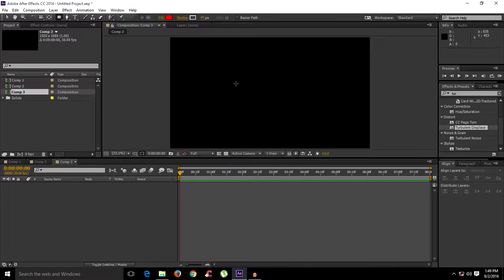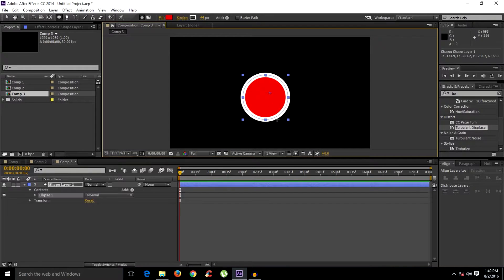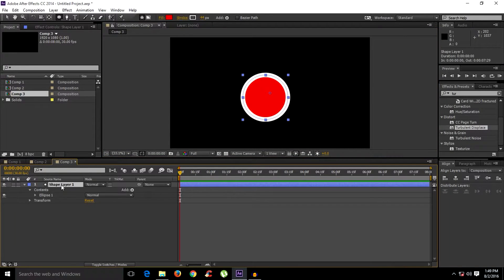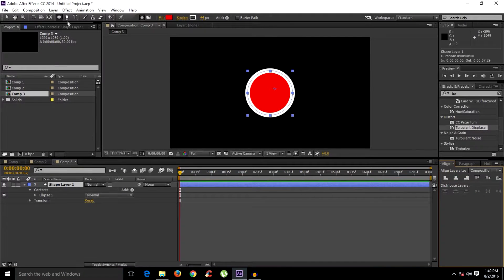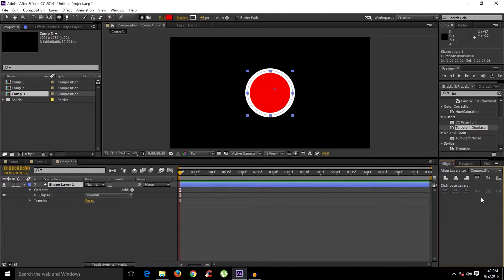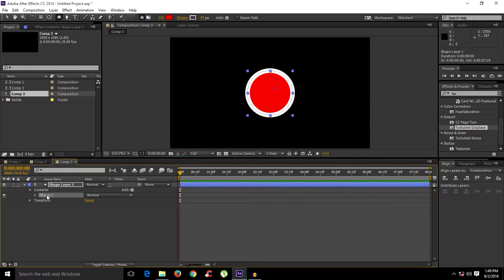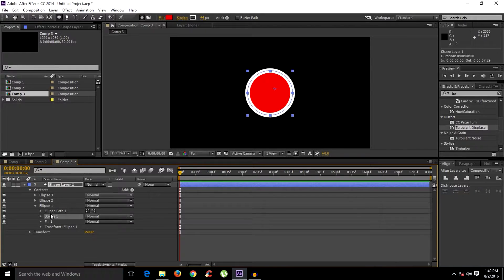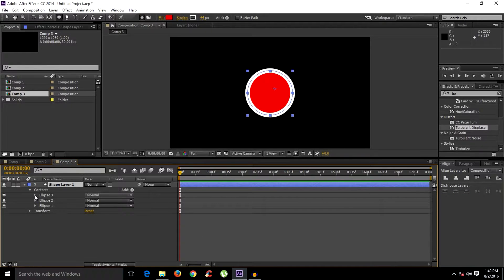Create an ellipse — hold Shift to make a perfect ellipse. Select the shape layer and align this ellipse. If you don't have the Align window, go to Window and click Align. Now duplicate this ellipse three times.